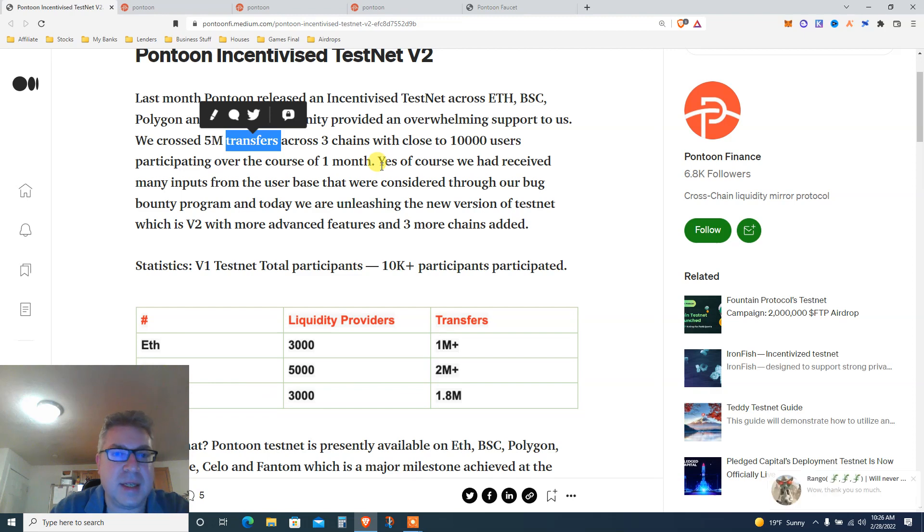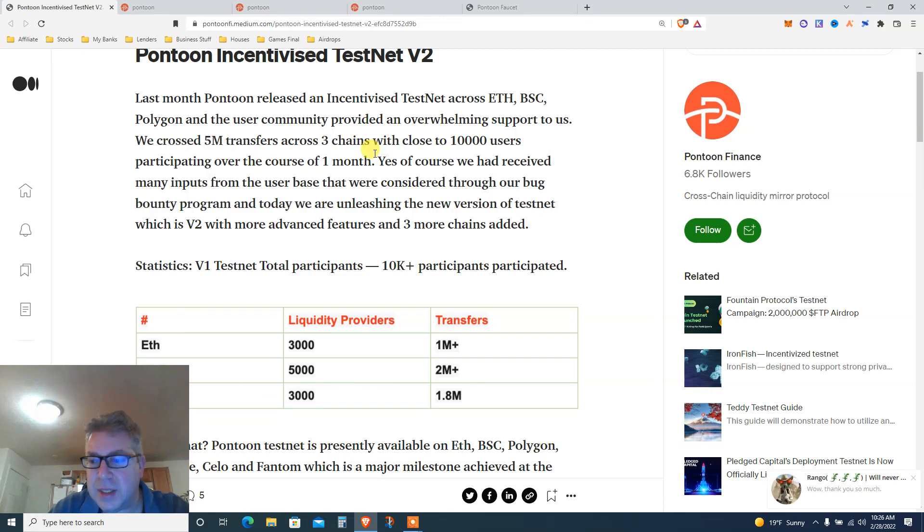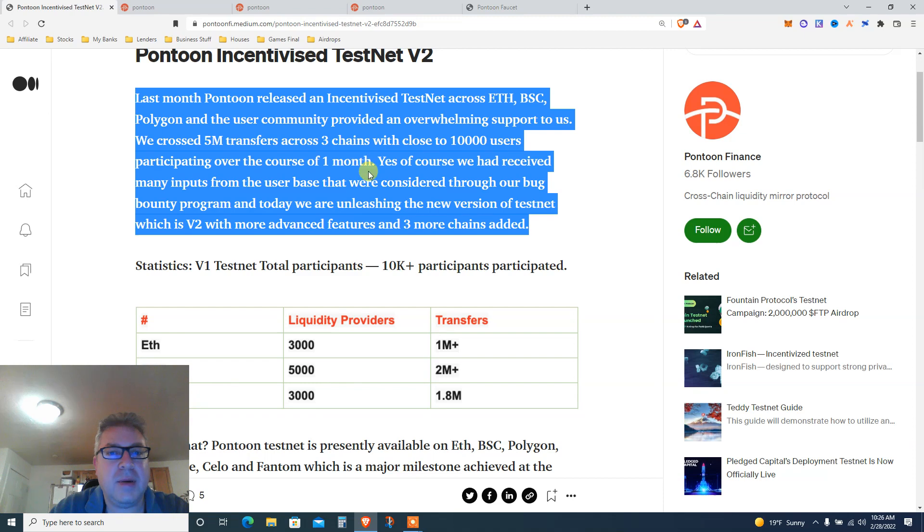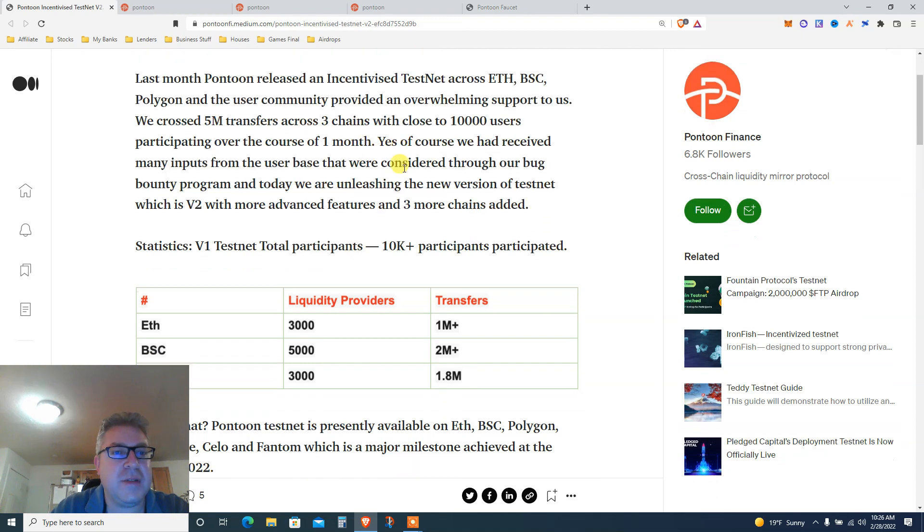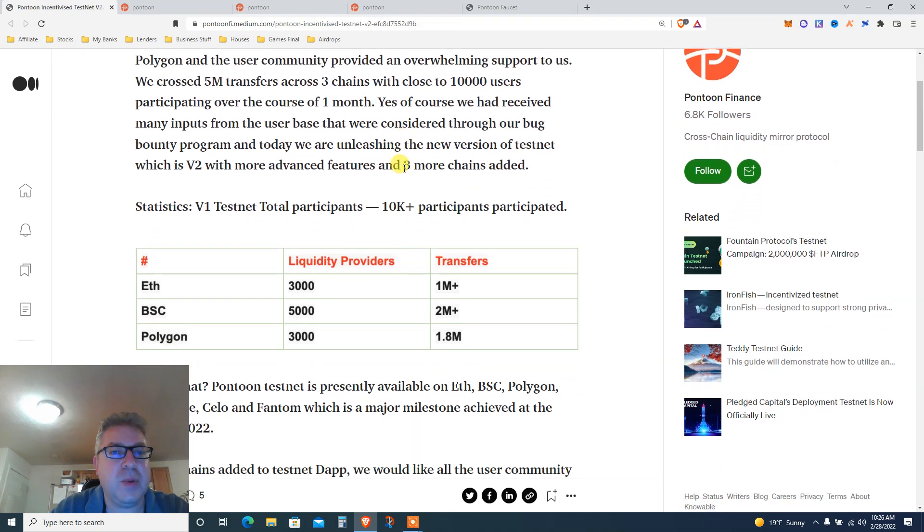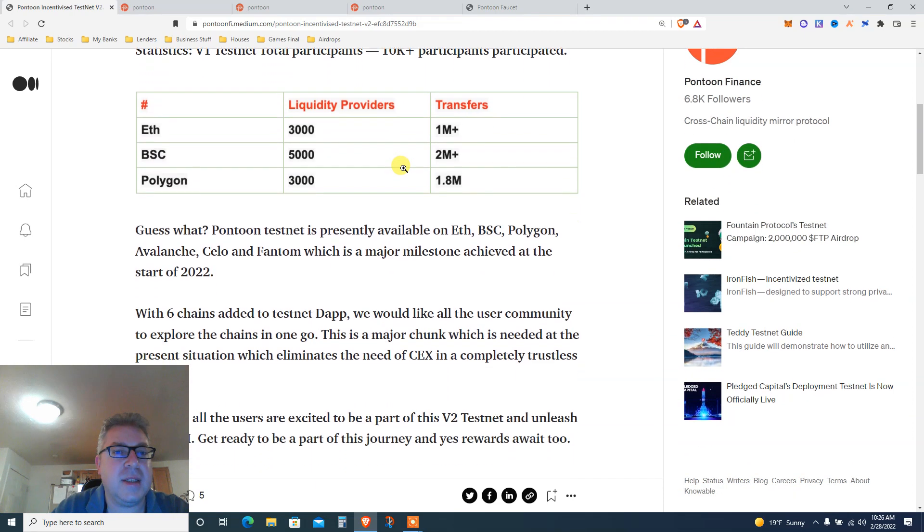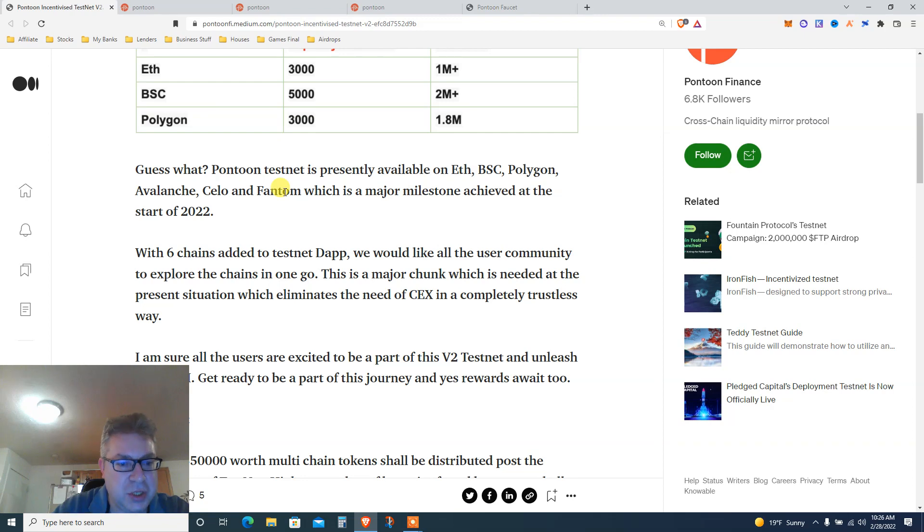Thank you so much, Renjo is the crypto bridge that I love so much. We got participation, of course, we had received many inputs. Statistics: testnet, so many people did Ethereum, Binance, Polygon. I'm going to do one on Avalanche Fuji testnet.